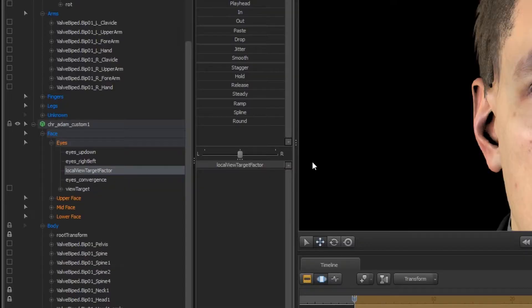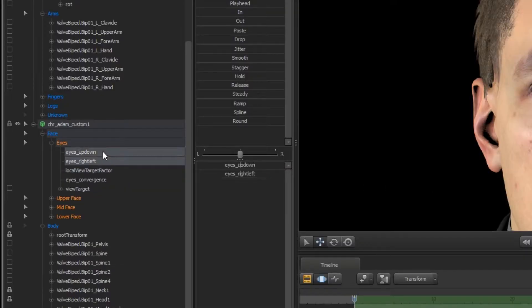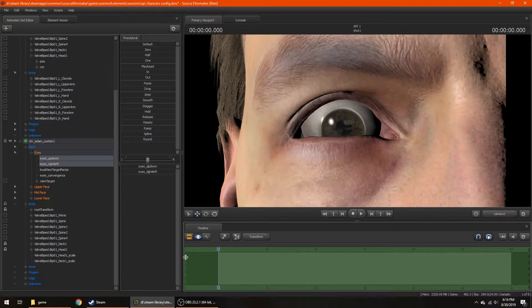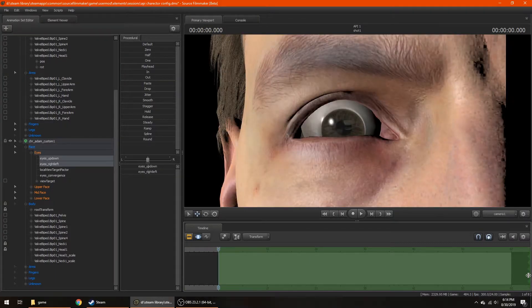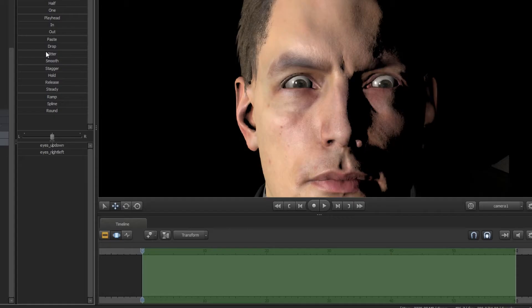Now, to manually control the eye position, select the two eye control sliders. In the Motion Editor, select the area that you want to add the procedural eye animation to.